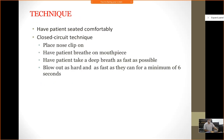How do we do the test? The patient is seated comfortably. It is a closed circuit technique. We place a nose clip on the nose — you may have seen this done in your physiology class in first year. The patient breathes through a mouthpiece, takes a deep breath as fast as possible, and blows out as fast as they can for a minimum of six seconds.